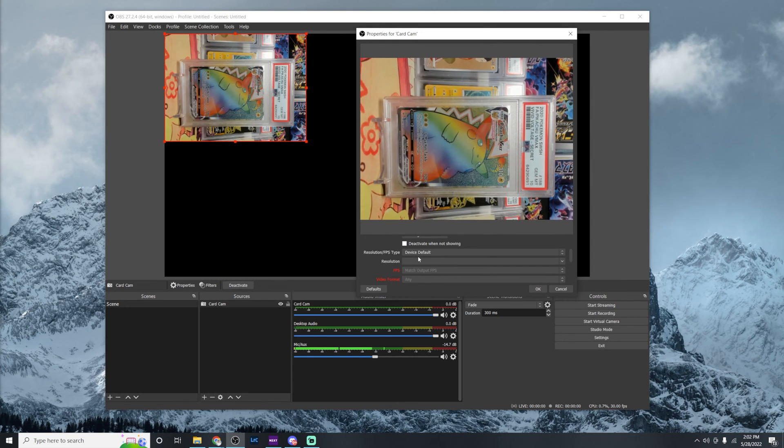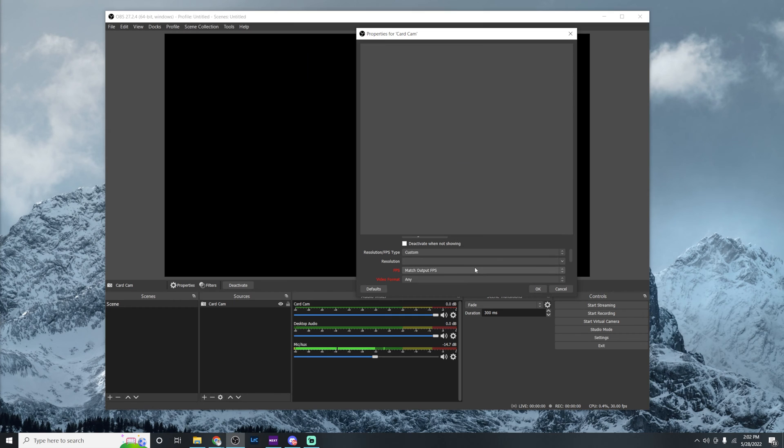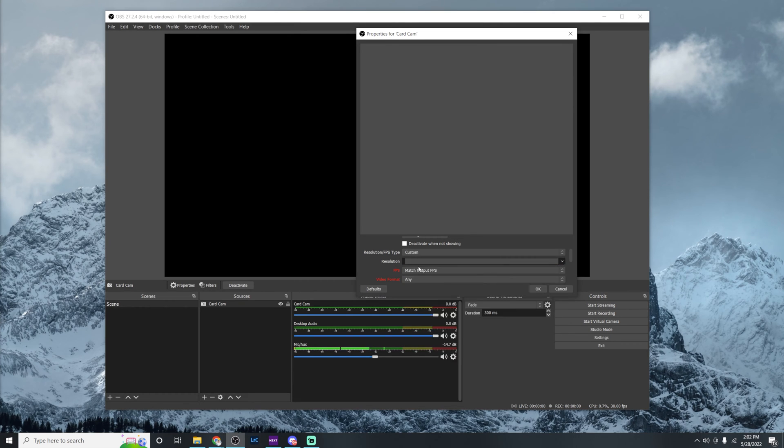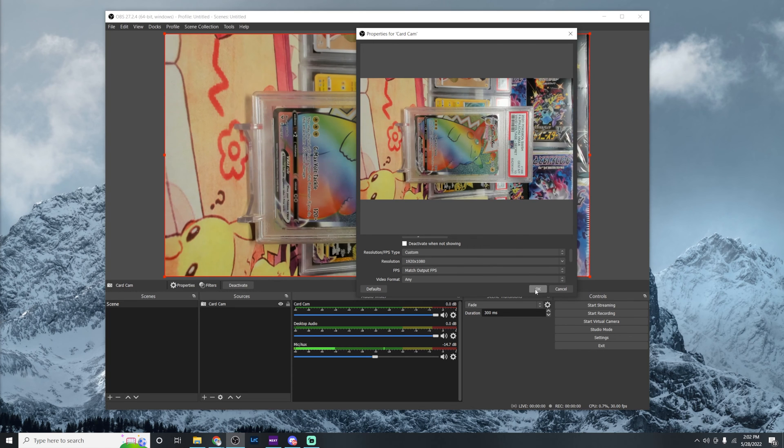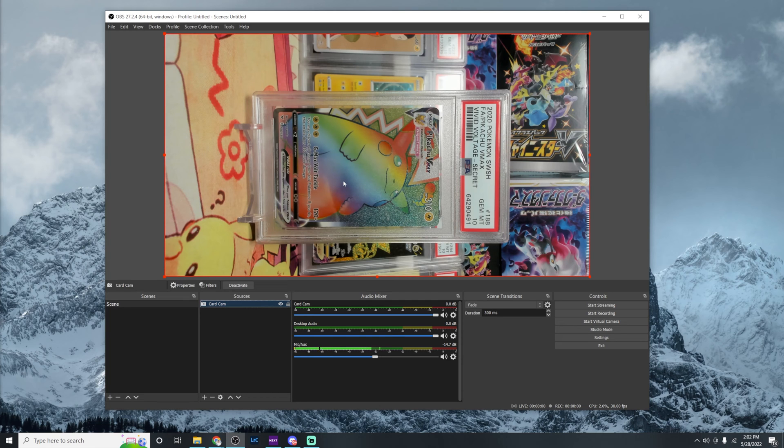Some of these devices require a little bit of setup. So when you run into this issue, what you're going to do is you're going to change your resolution slash FPS type to custom instead of device default. Then you're going to go to the next thing down and select the resolution of 1920 by 1080. Once we hit okay, you should see the full webcam taking up that big canvas.